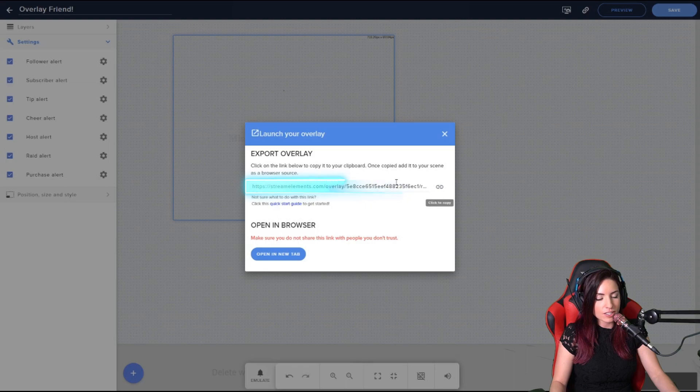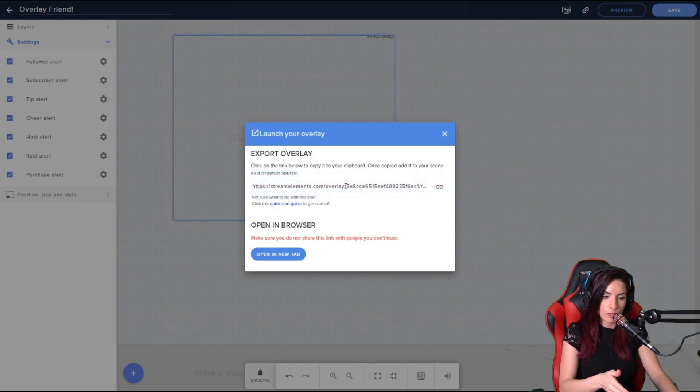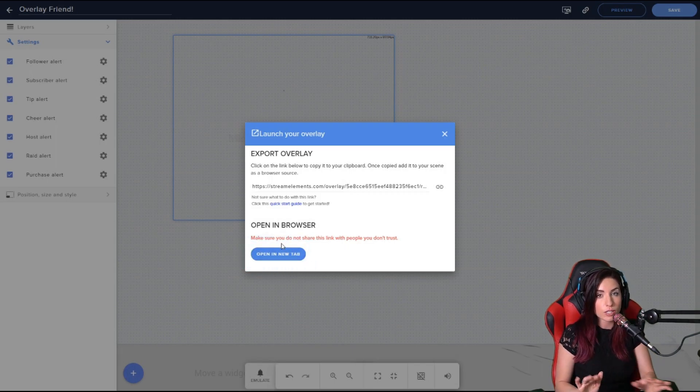Once you do that, you see you have the link as well. So this is another way for you to get the overlay link to transfer it over to OBS.